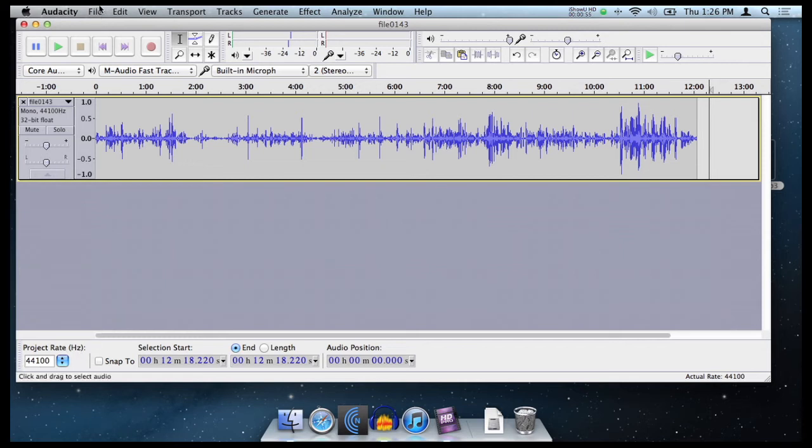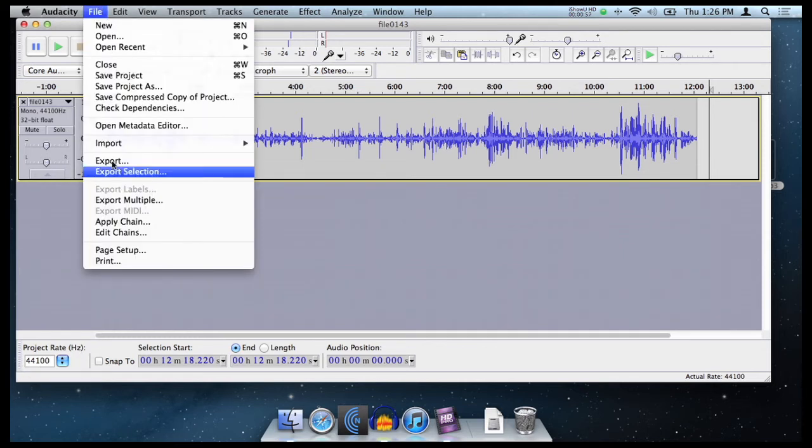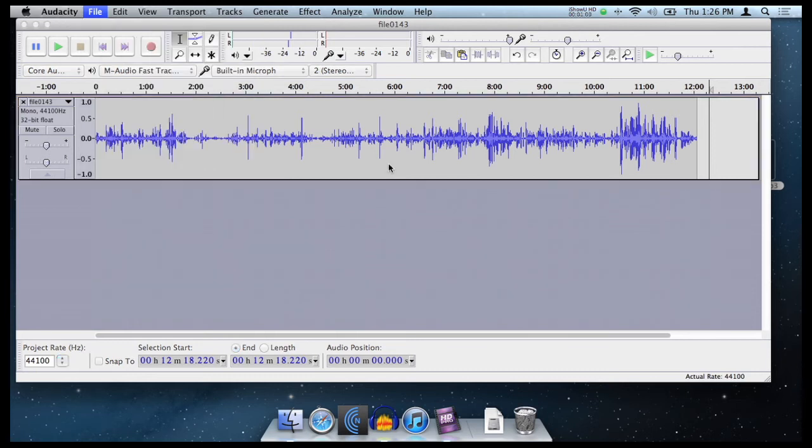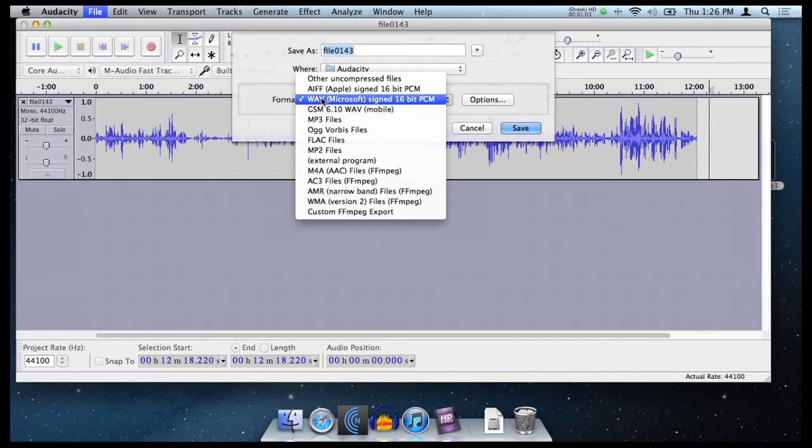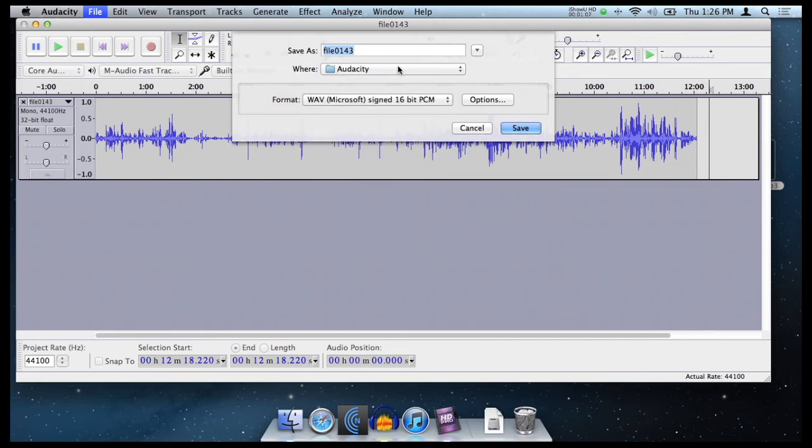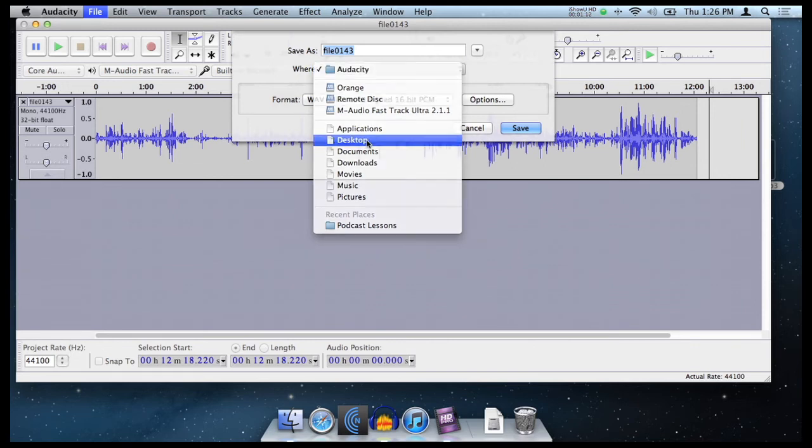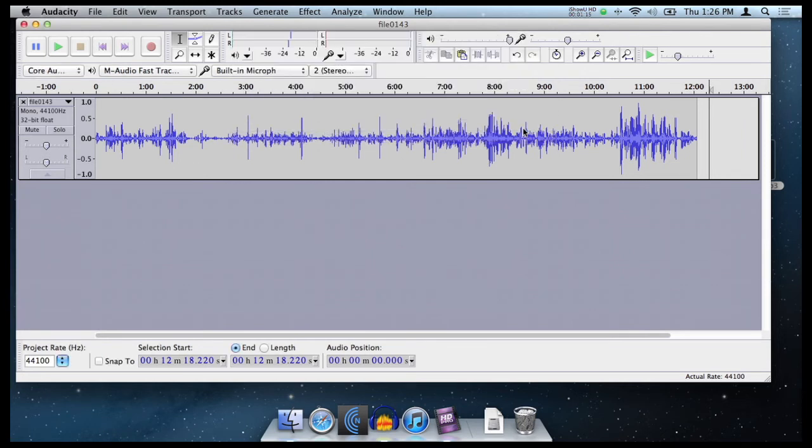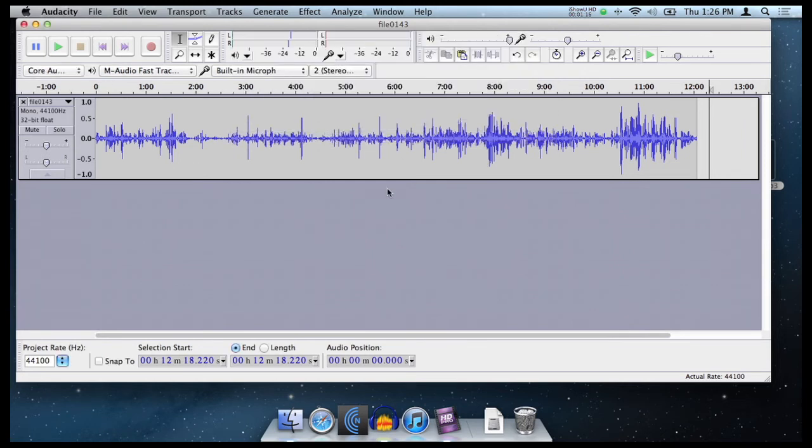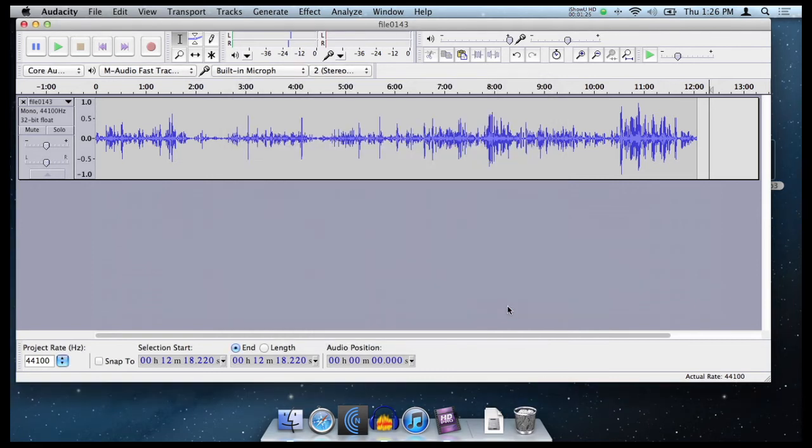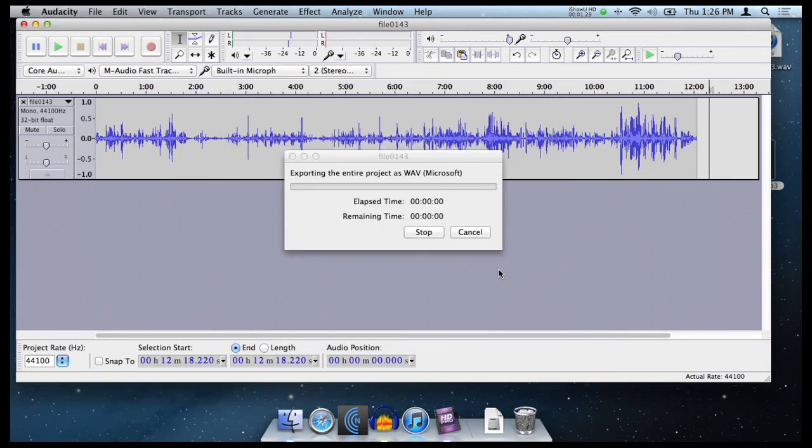Now we want to export it to Levelator. So let's go file, export and Levelator works with WAV files. So we want to make sure you just use the default WAV, WAV Microsoft, then save it to whatever location your project file is and go save. And this will now export it as a WAV file. It adds the option of putting in metadata. Ignore that. You can do that later after we've done Levelator. So just leave it and go okay.